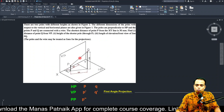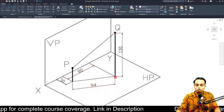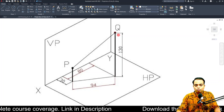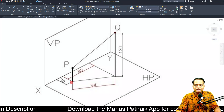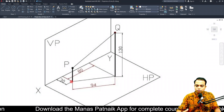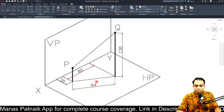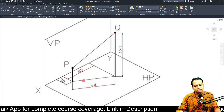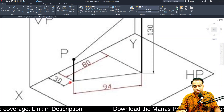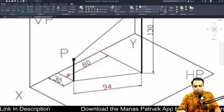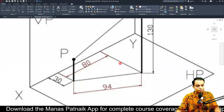There are two poles, pole P and pole Q. The height of pole Q has been given as 130 millimeters; however, pole P's height has not been given — that is something we need to work out. The foot-to-foot distance from pole P to pole Q is 94 millimeters, and the distance between their projectors is 80 millimeters. The foot of pole P is at a distance of 30 millimeters from the VP; however, no such measurement is given for pole Q.